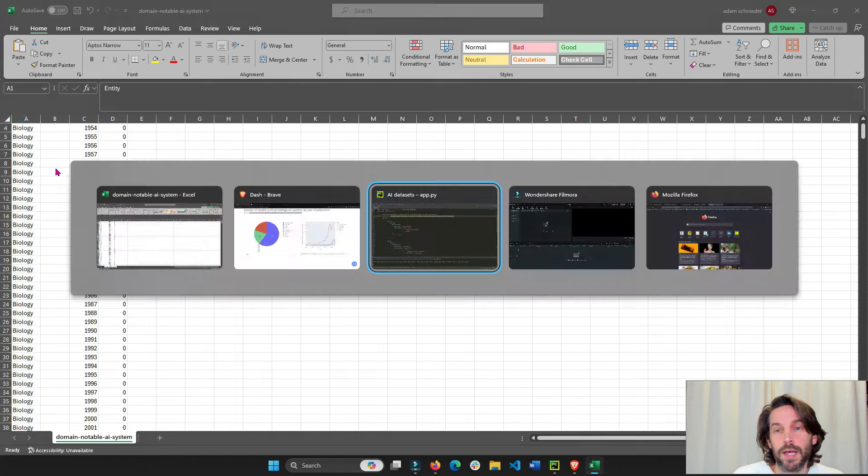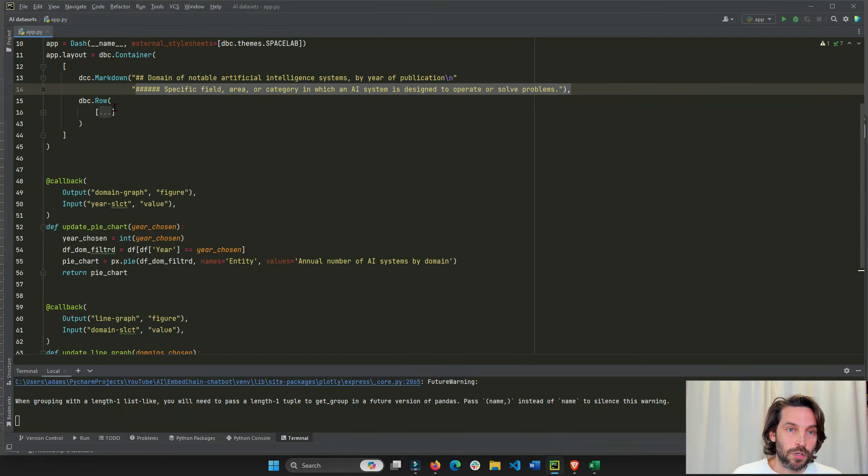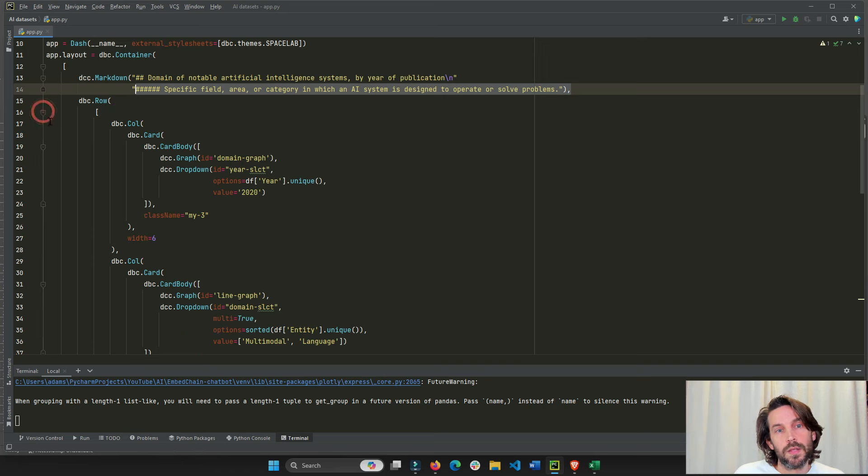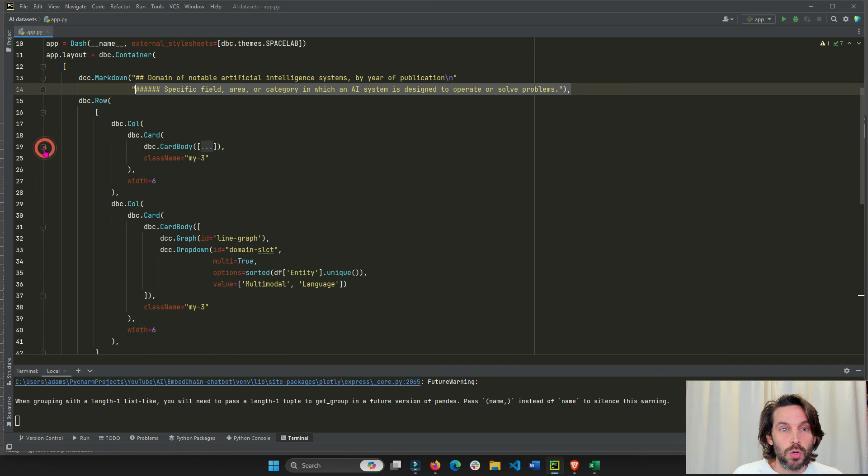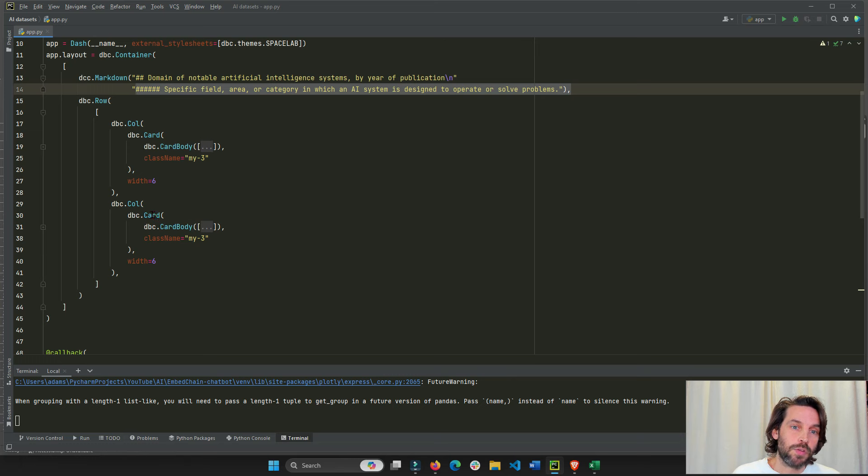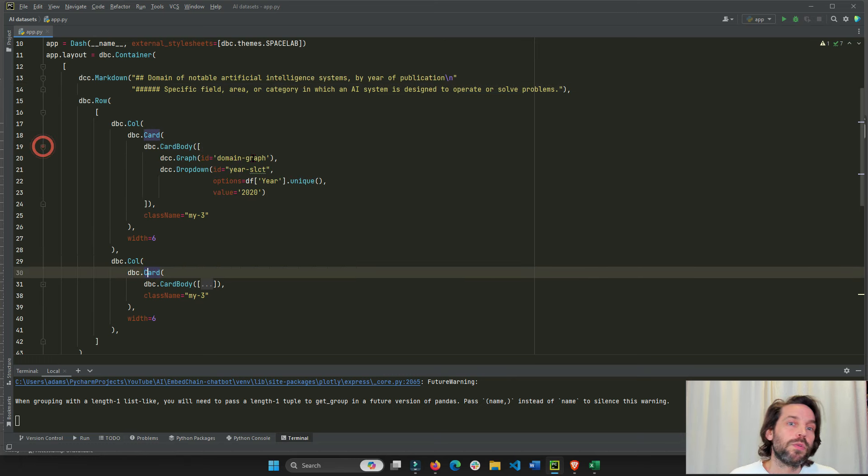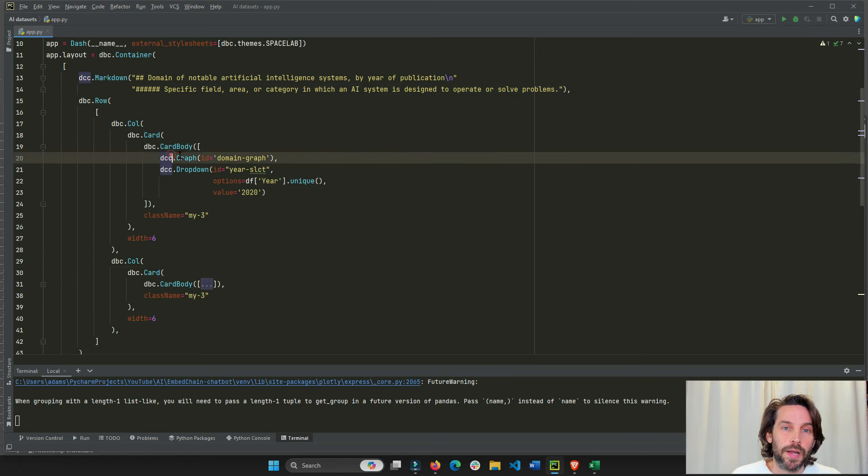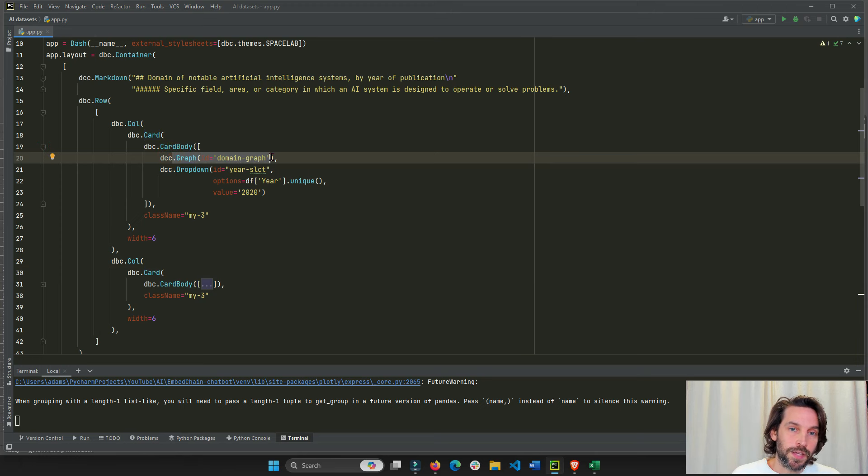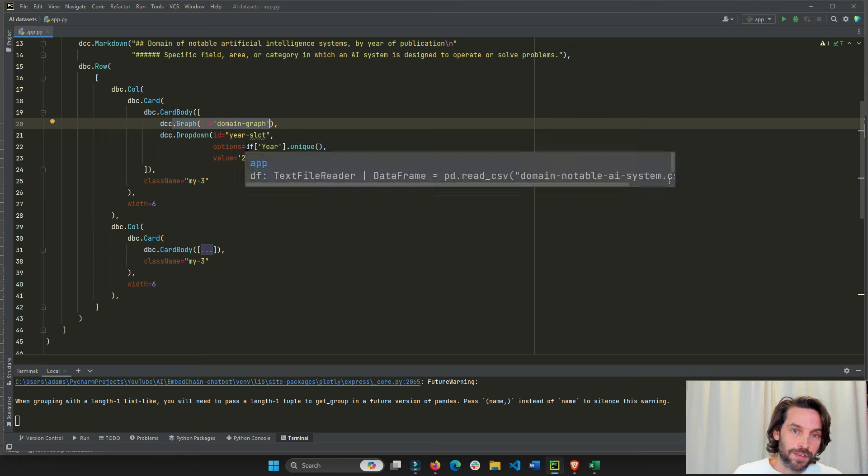Then we have our row and everything is going to go into one row. And within that row, we'll have two cards, one card and two card, dash bootstrap component card. In the first card, we're going to put our empty graph and under the empty graph, we'll put this dropdown.